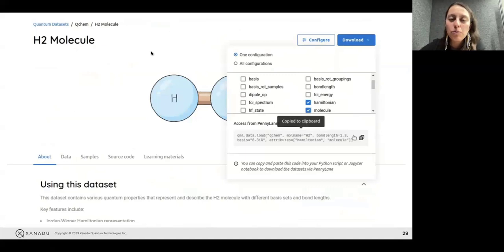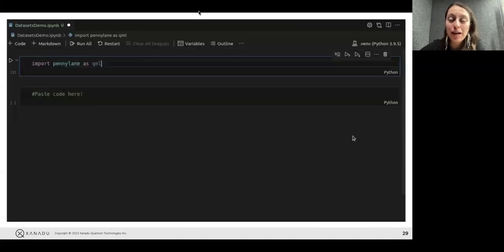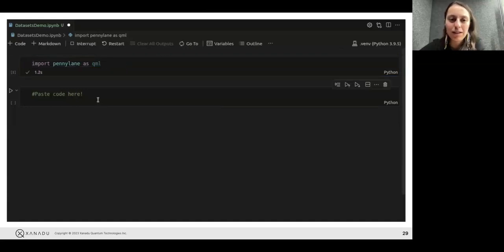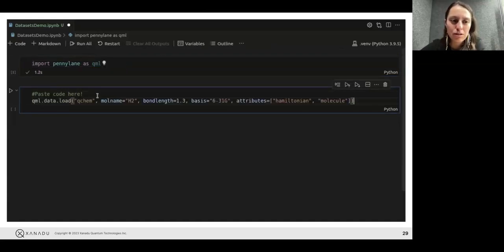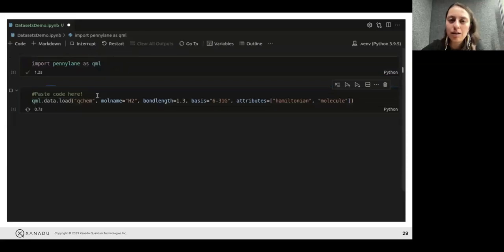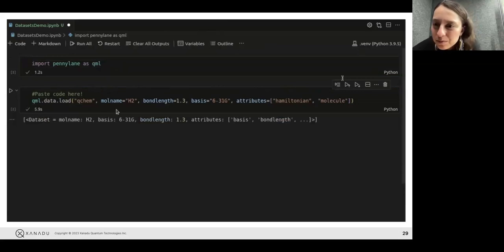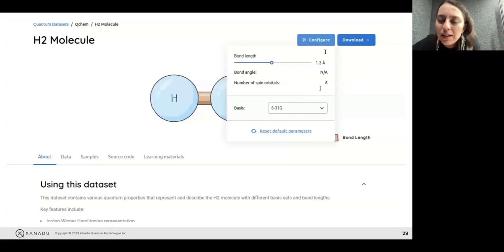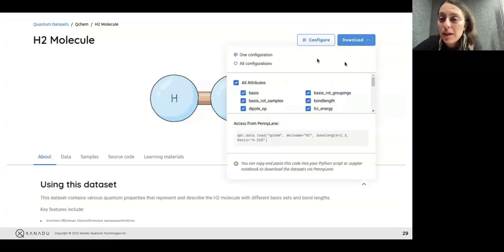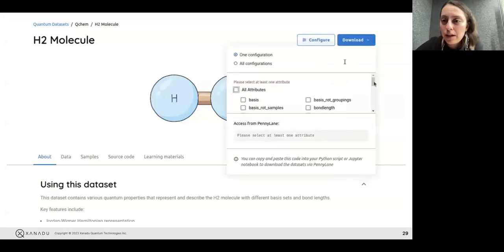You probably know how in the classical world, datasets were critical to improving solutions made by people around the world who now had access to these amazing datasets. This is something that can be very useful if you're running problems related to chemistry.